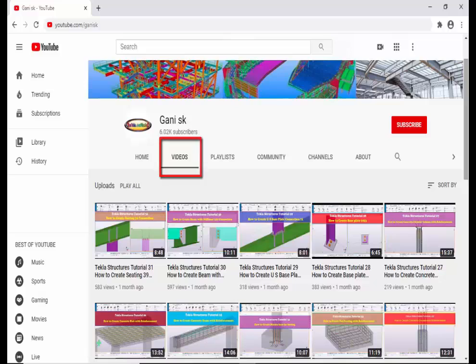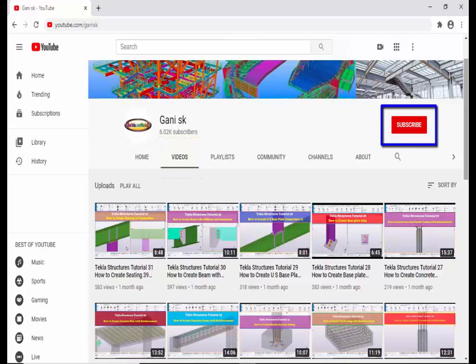I hope these videos are helpful to you. At the top right corner, please click the Subscribe button. If you subscribe, you will get notifications when a new video is uploaded. Please click on Subscribe. Thank you.